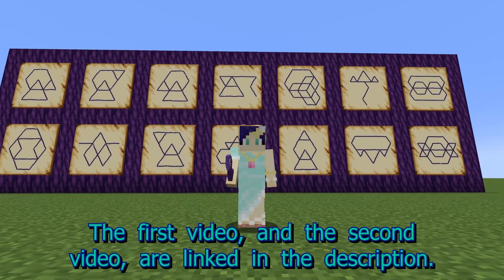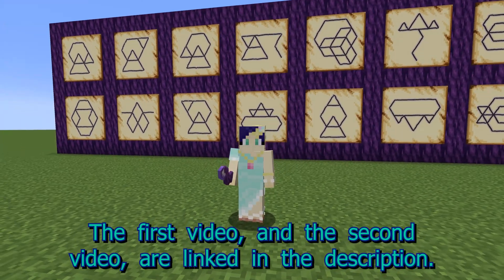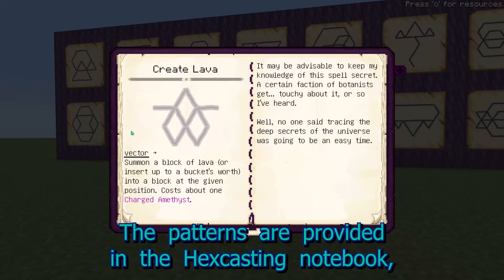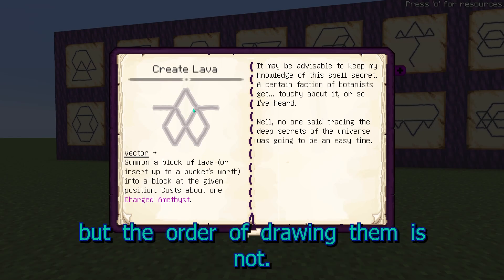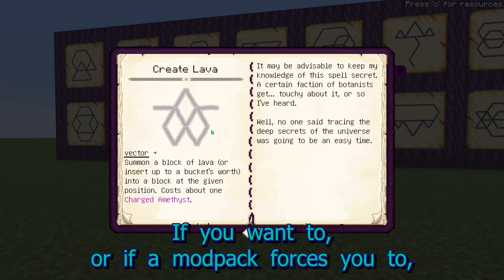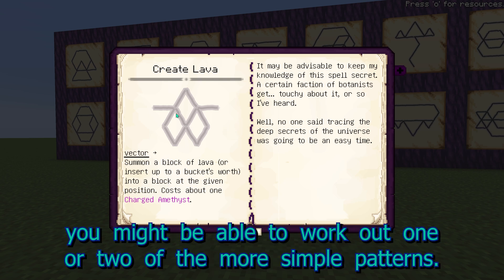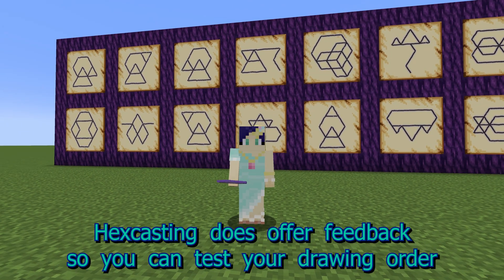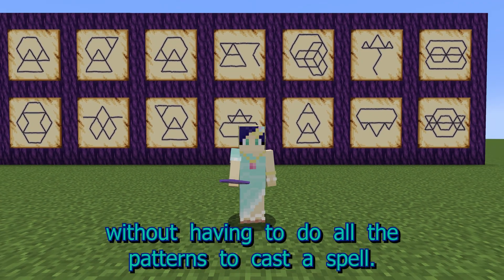The first video and the second video are linked in the description. Back to the Great Spells. The patterns are provided in the Hexcasting notebook, but the order of drawing them is not. If you want to, or if a mod pack forces you to, you might be able to work out one or two of the more simple patterns. Hexcasting does offer feedback, so you can test your drawing order without having to do all the patterns to cast the spell.